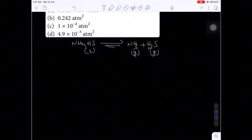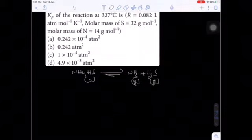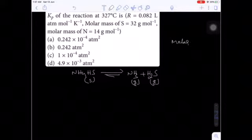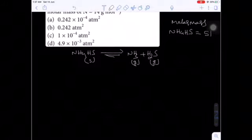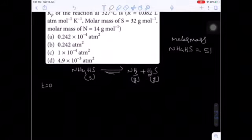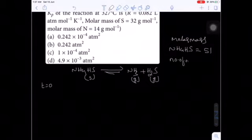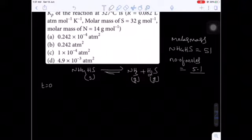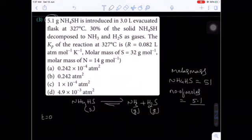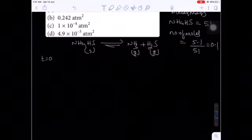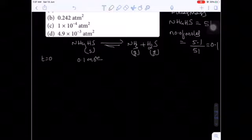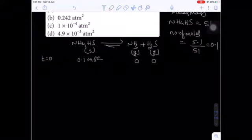The solid NH4HS decomposes to give two gaseous substances: ammonia and H2S. The molar mass of ammonium hydrogen sulfide is 51 g/mol. Number of moles initially = 5.1/51 = 0.1 moles.